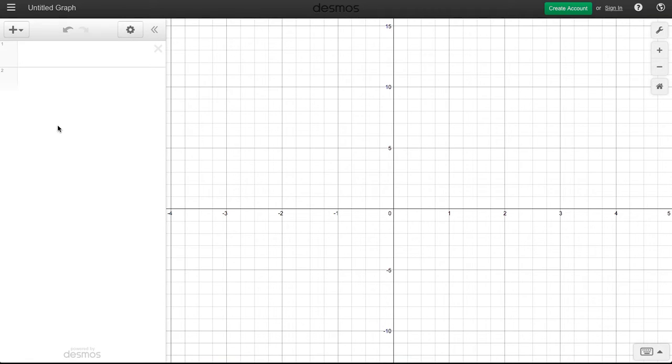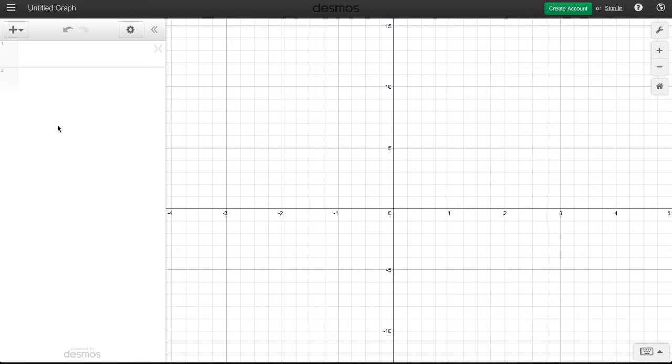For this week's forum, we're once again going to be working with the Desmos graphing calculator. I just want to show you, now that we've been using derivatives, how Desmos can help us with some of our calculations.